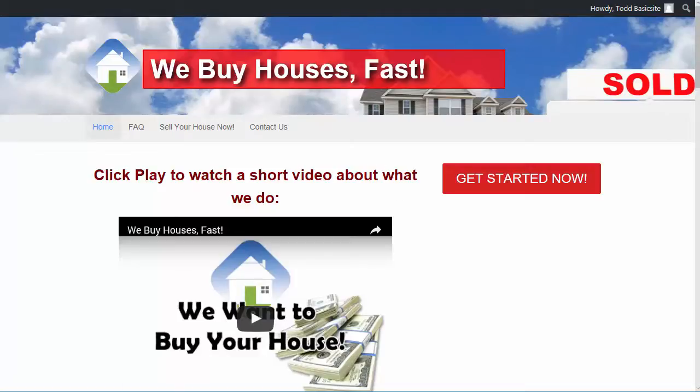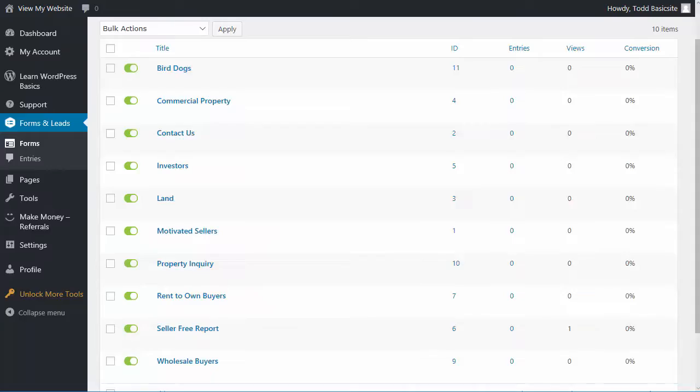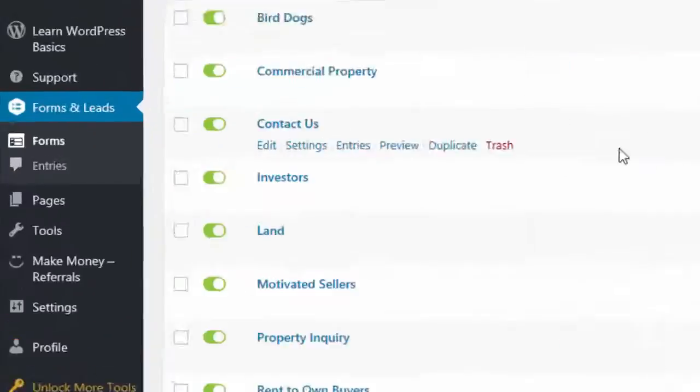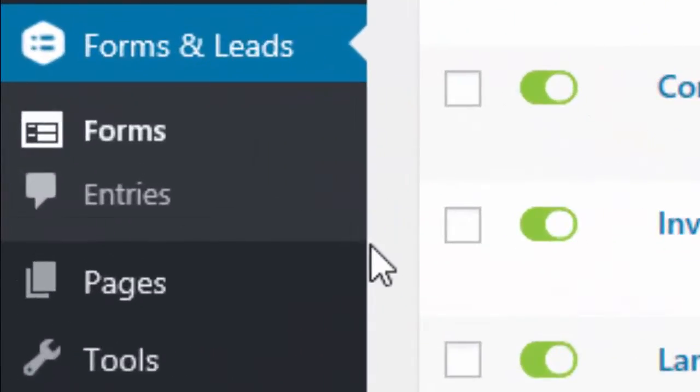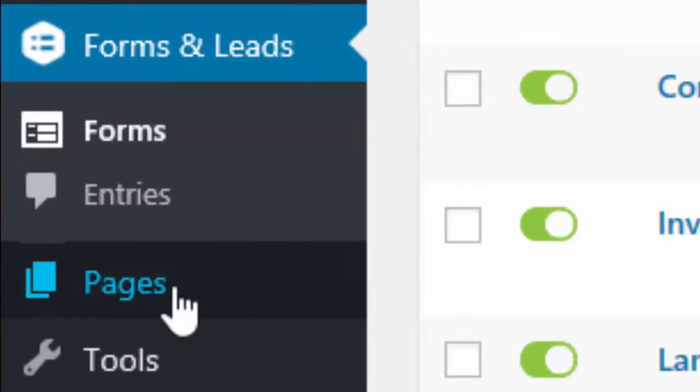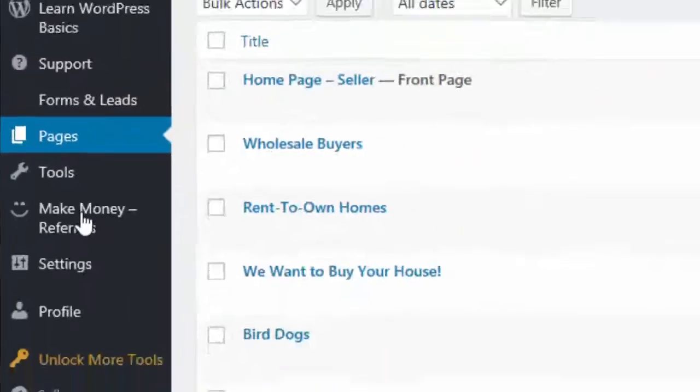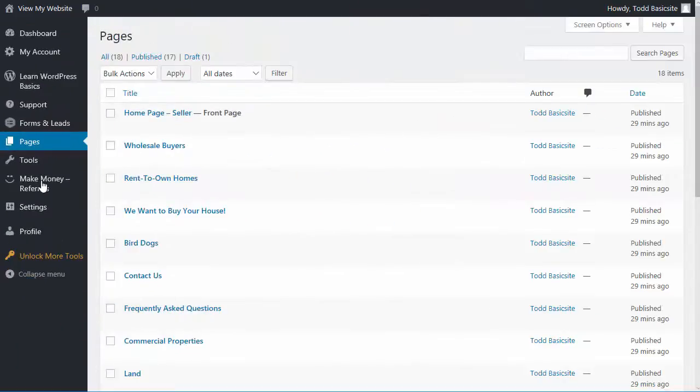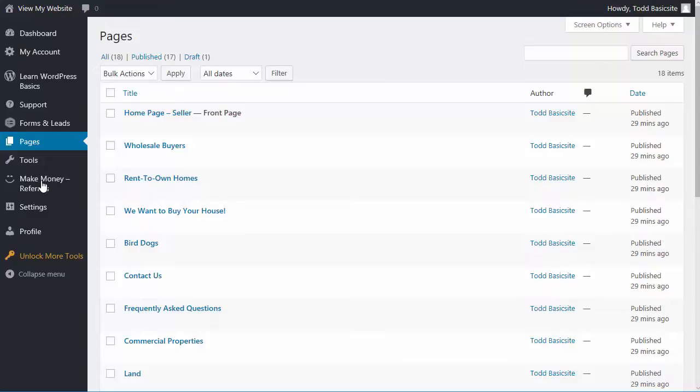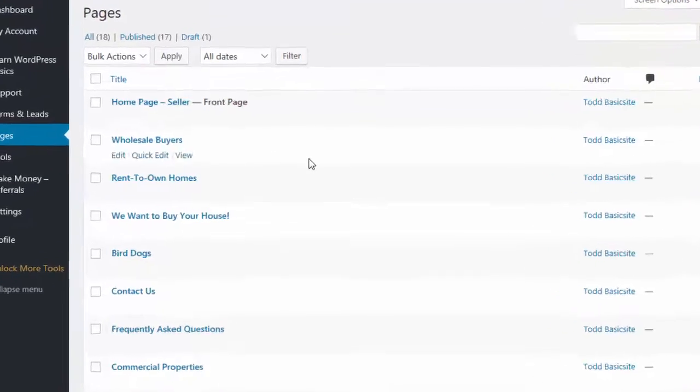Now, when you're logged into your website and I'm back here on the dashboard, you'll find a menu item that says pages. Now, if you click pages, this is going to take you to a list of all of the pages you have on your site. And you can see that there are quite a few of them. There's way more than what's just listed on the seller site. For example, here we have a page for wholesale buyers.